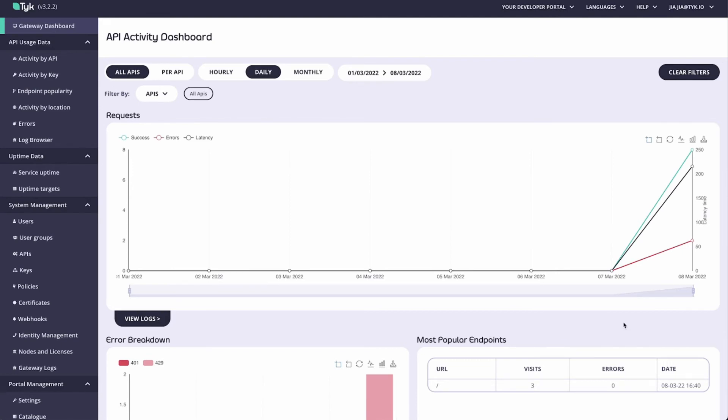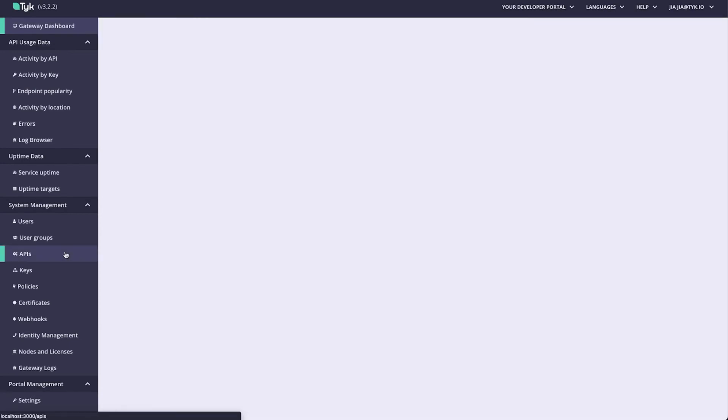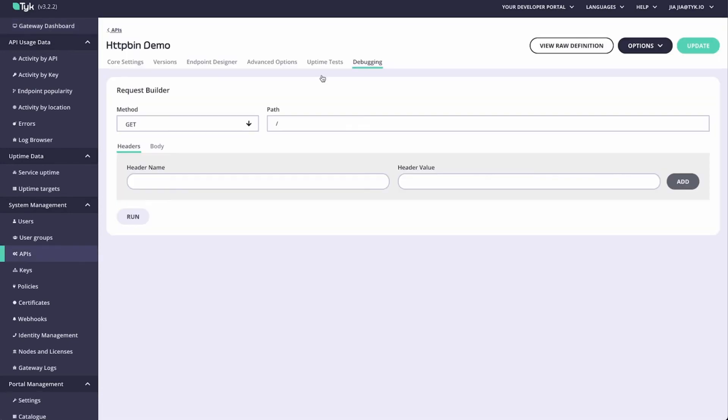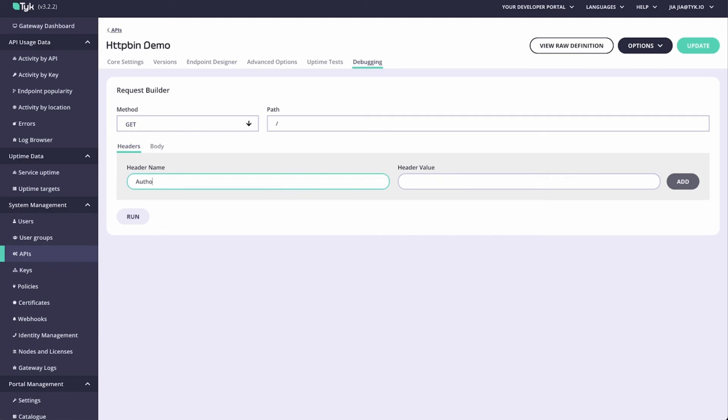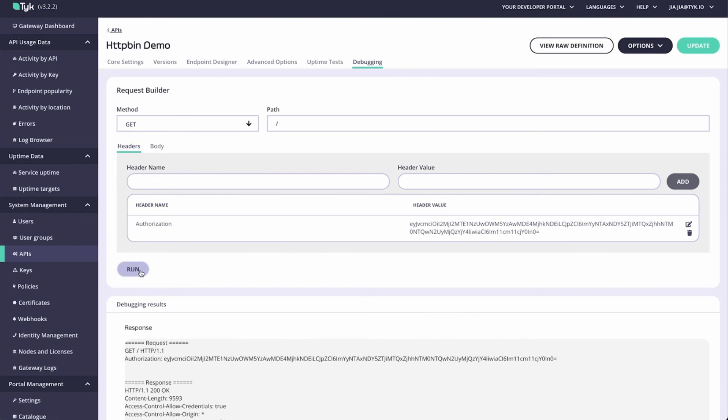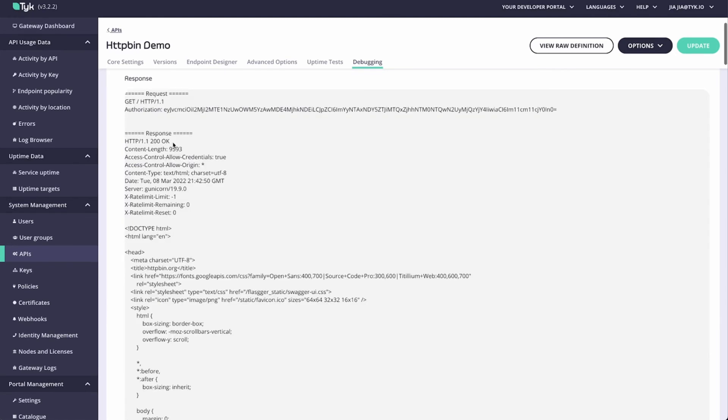Last but not least, let me show you the debug functionality of Tyke. So if we go into our APIs, into HTTP bin demo, you can see that there's a debug tab on the rightmost side. Clicking into it, you can see that we can make requests through the gateway itself. So for example, I need to add authorization here, and I need to paste in an API key so I have access to my API. Now when I hit run, you can see that I have all the information about the entire response of my request, as well as the entire middleware request chain that my request went through.